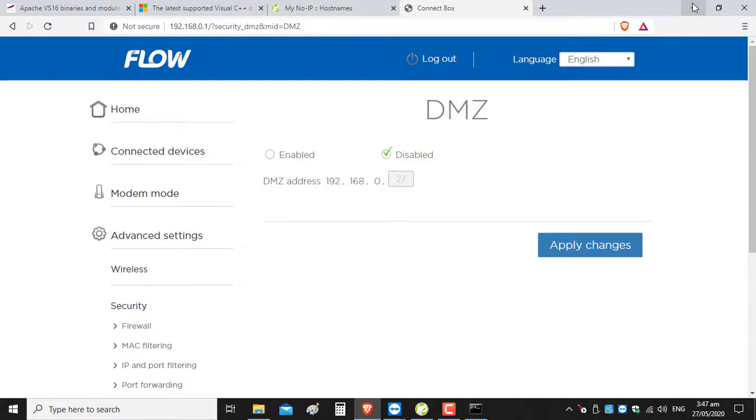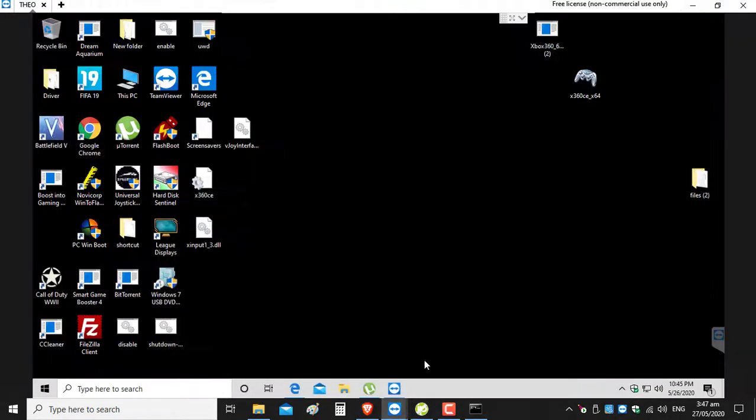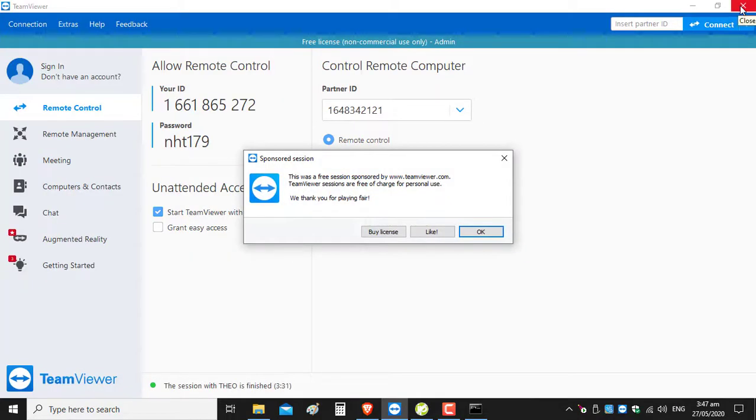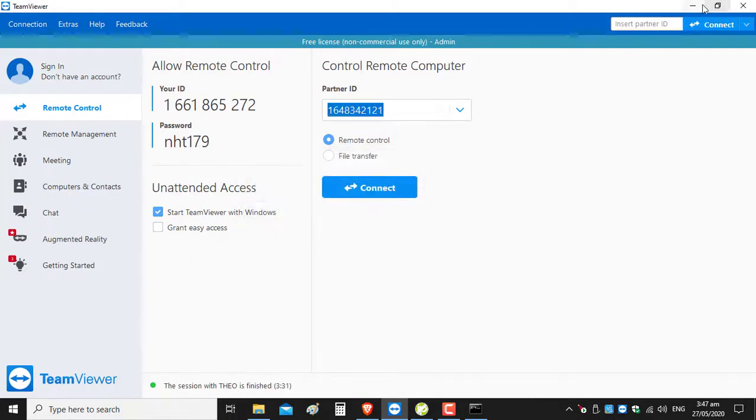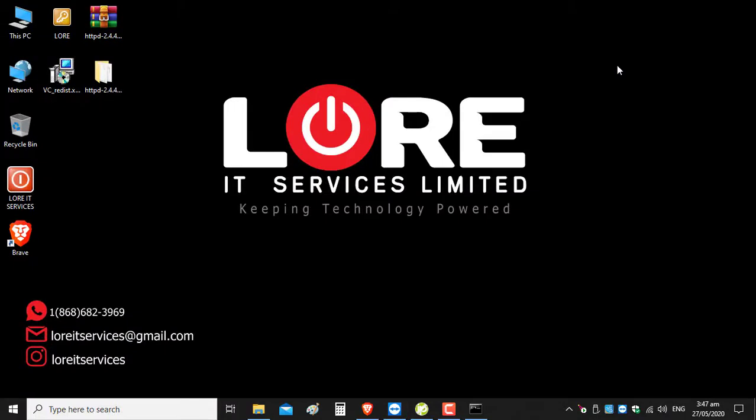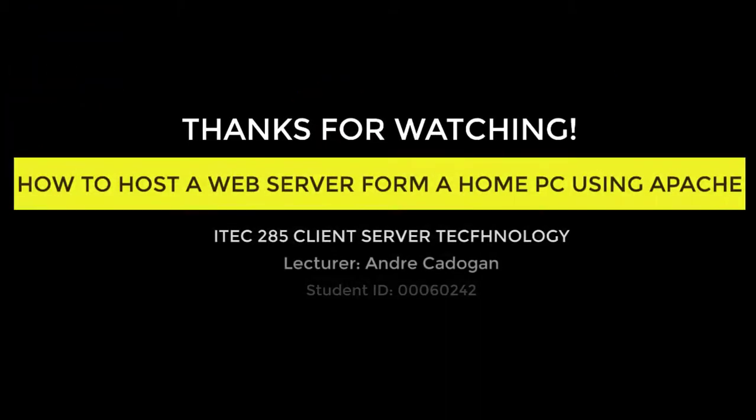We have come to the end of my tutorial. I would like to say thanks for watching. This was a tutorial on how to host a web server from a home PC using Apache.